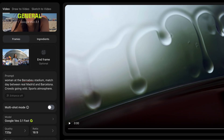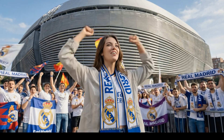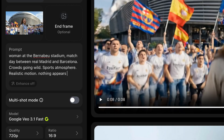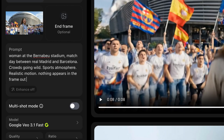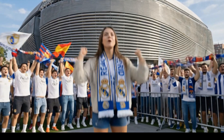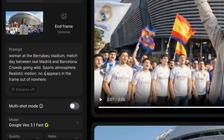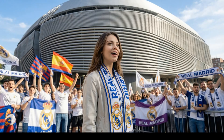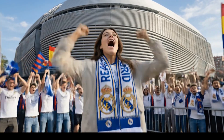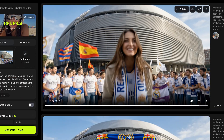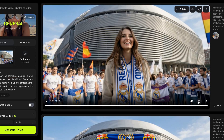We hit generate and wait for the result — and oh my god, that looks so freaking good.